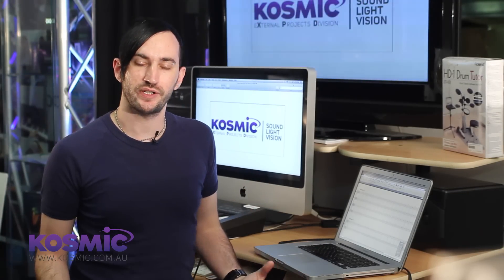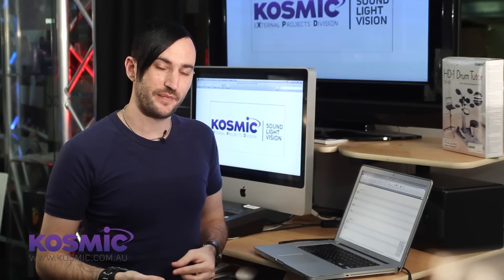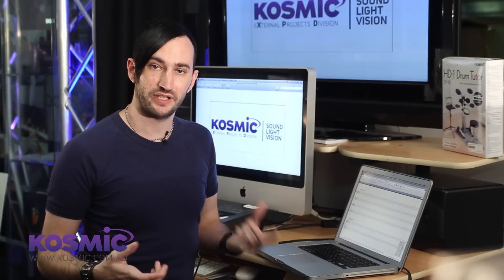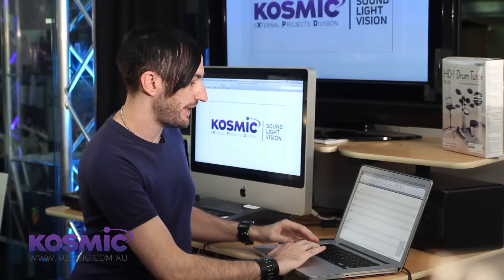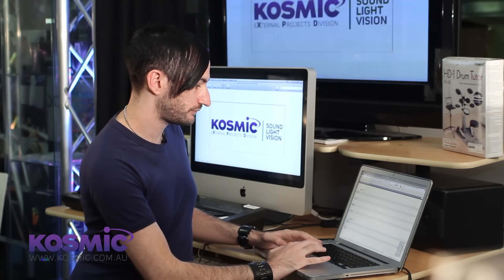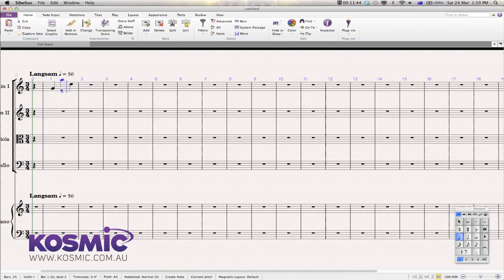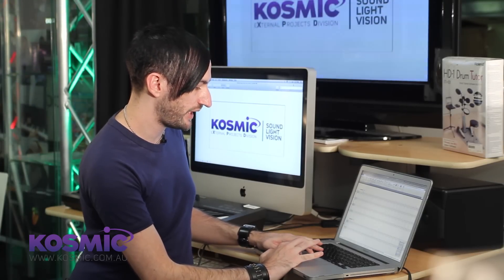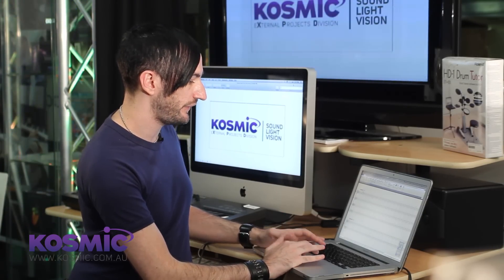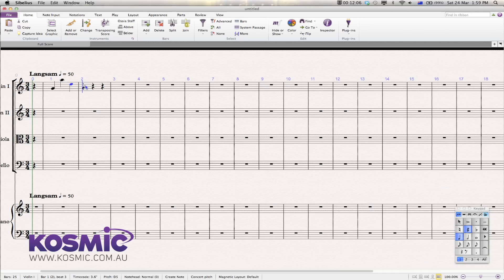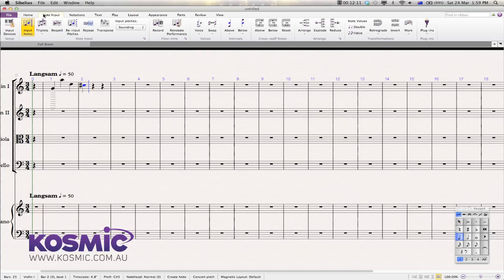To get data in, there are a number of different ways — you can actually play it in, there's a step record system very similar to what you'd have in Finale, or you can manually enter note data like this. If you put a note there and want it to be up an octave, just hold Command and the up arrow to move it up an octave. You can also change enharmonic spellings pretty easily — let's say I enter a C sharp but I actually want that to be a D flat instead. I can very easily go to Respell and it'll convert that to a D flat.